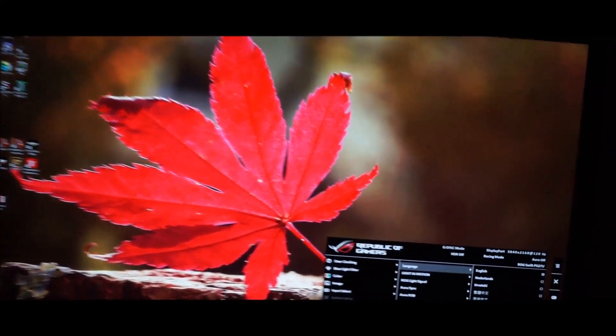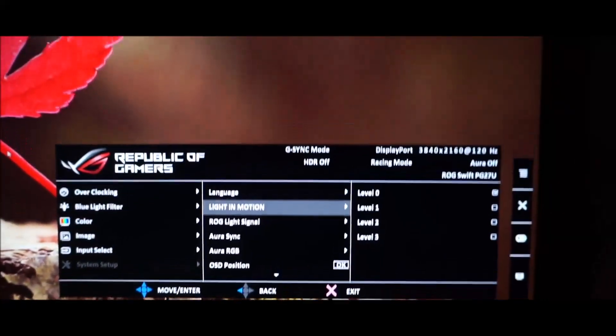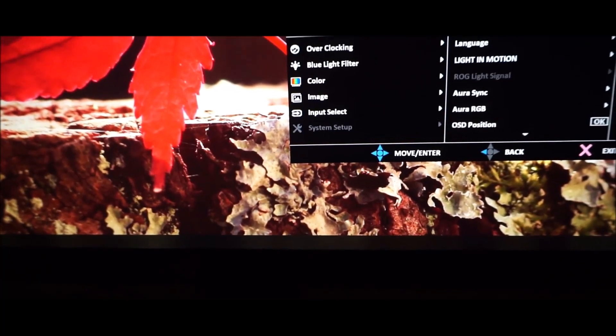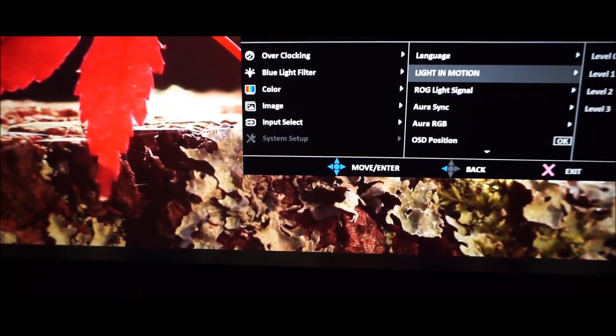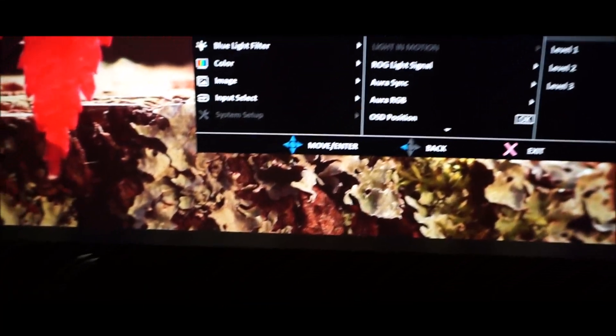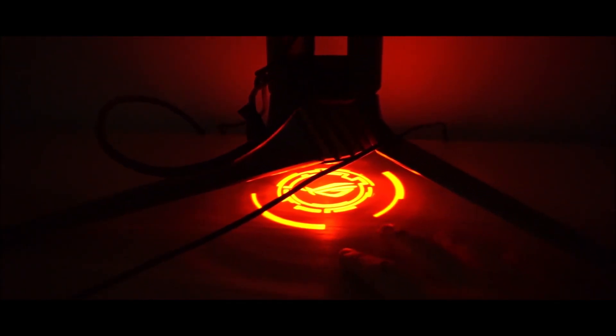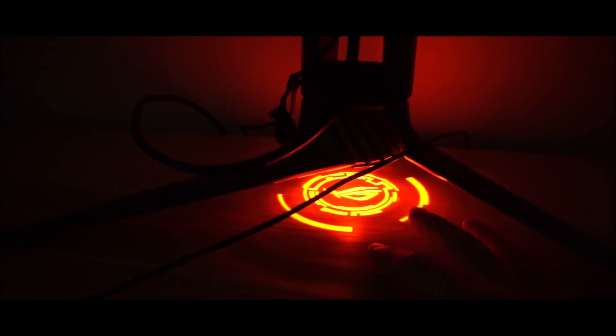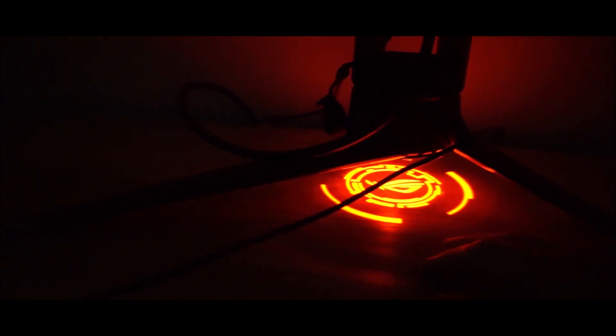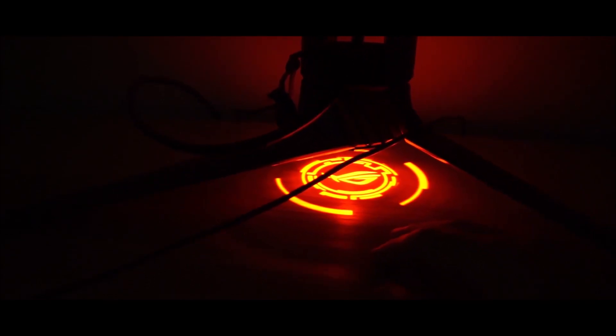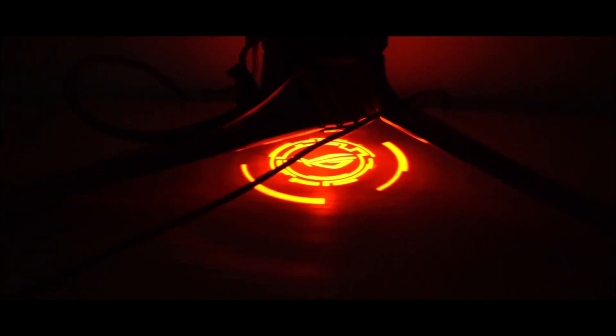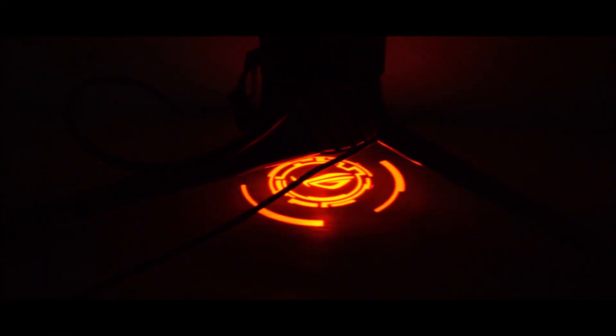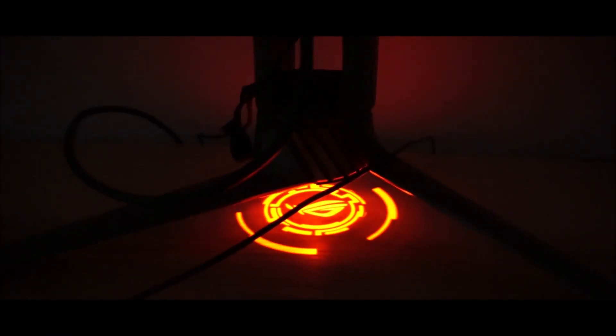I'm now going to look at the lighting features. First off there's light in motion and this controls two things. I'm just going to turn off the light signal so you don't get confused when I'm talking about this. The light in motion feature has a little projector, down firing projector and it projects a logo onto your desk. You can customize this as a sort of lens kit and you can change the, you can use a stencil if you want or if you're creative you can do something else and you can change how the pattern looks. But this is the sort of the ROG logo and you can change how bright that is. There are different levels so this is level three the brightest, level two a bit dimmer, level one, dimmer again or level zero which is off.